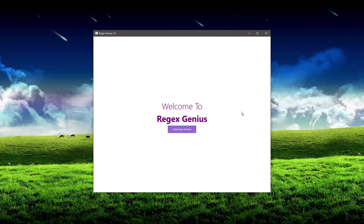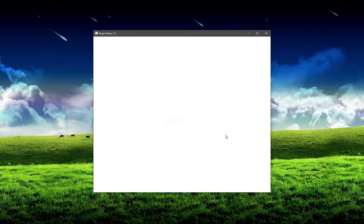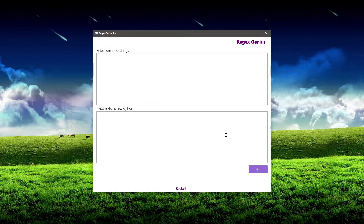So I'm going to click here to start. This is the first screen that you're going to be presented with, whether you just clicked here to start the software, or if you hit this restart button down here, which you'll find on every page.